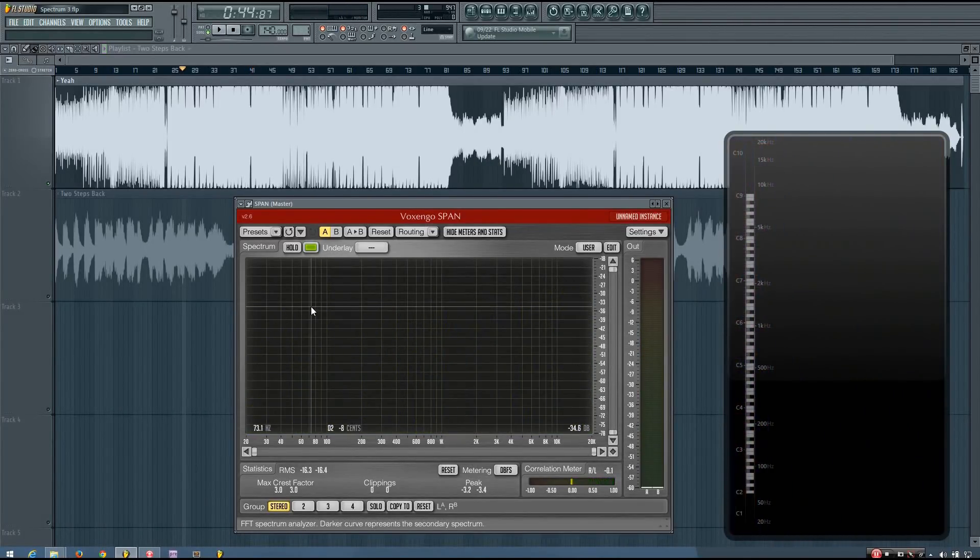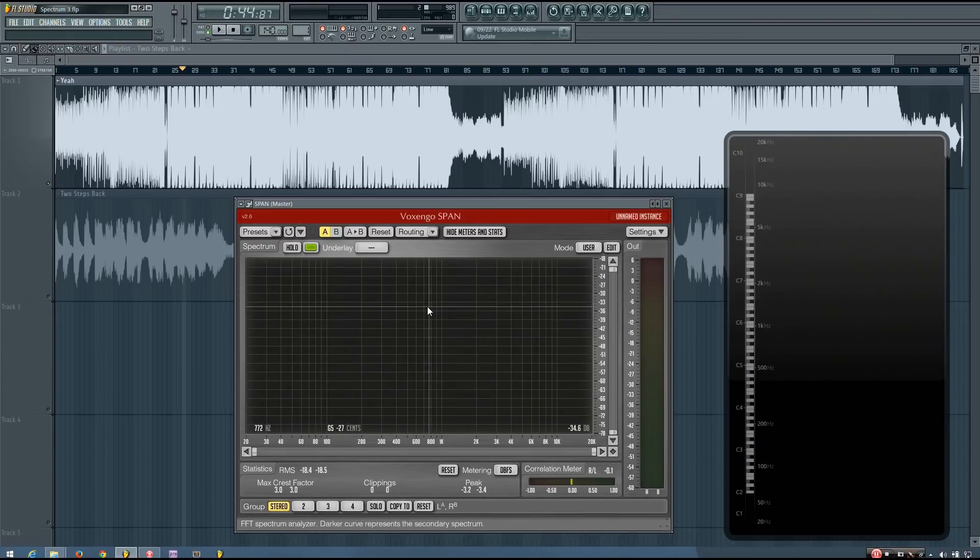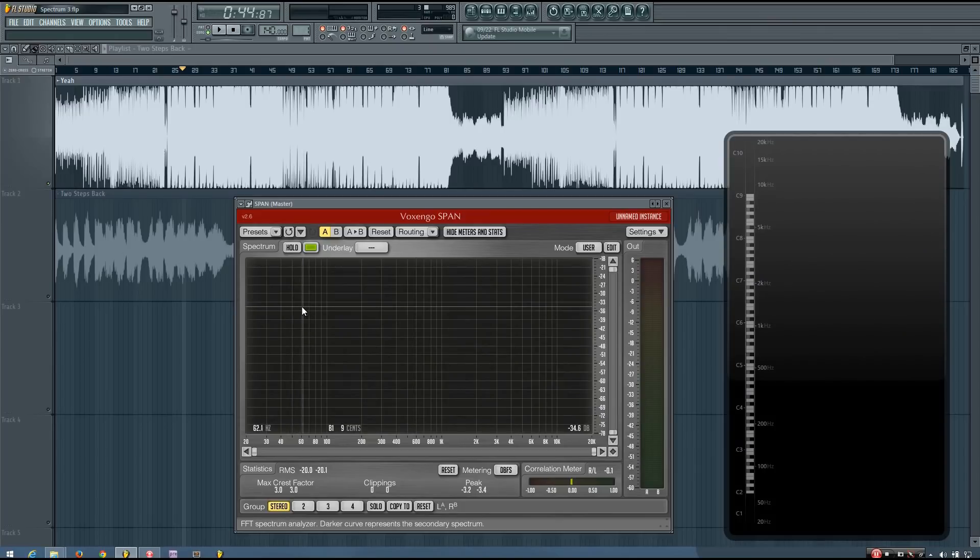The bass is pretty steady at about minus 34 on here. So if I wanted my bass to be just as loud, I could set it to be minus 34. And I'd be pretty confident that it would be at about the same level.